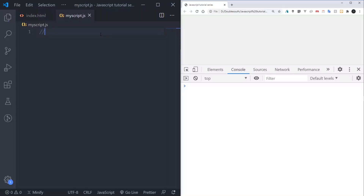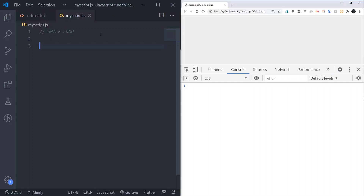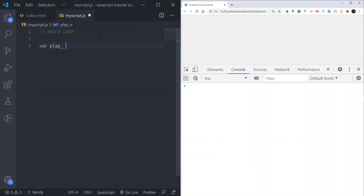The first one we'll talk about is the for loop. Imagine you get this particular music — maybe an artist just released one nice jam and you want to play the music like 10 times before you go listen to something else. So I will show you how to write this code. I'll say 'play music' and we'll play music 10 times.